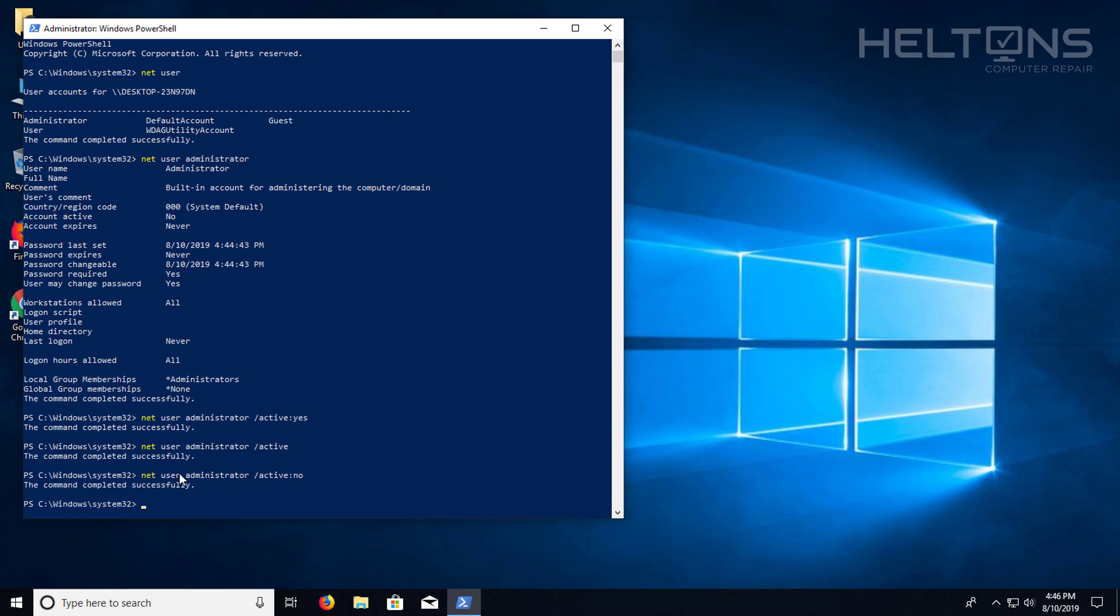Now this concept right here that says administrator, it can be done the same way by enabling others. Let's say if you had a background user that you created in the past. Pretty much by net user, the name of the user, you know what I mean? You would change if it was like admin, and you would type in slash active yes, and that will enable it.